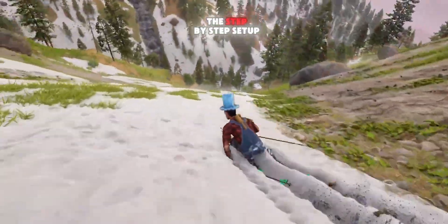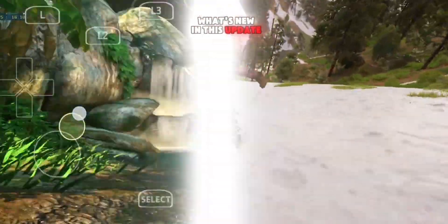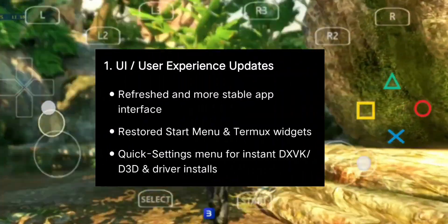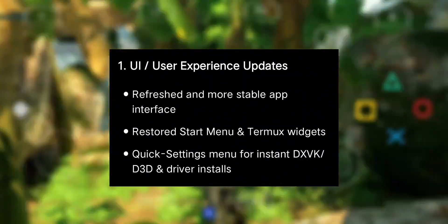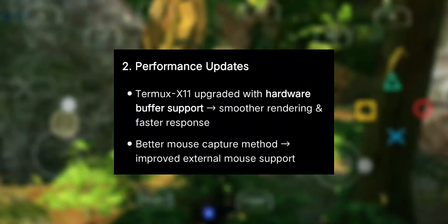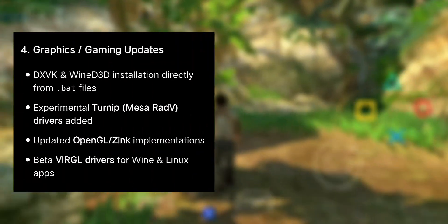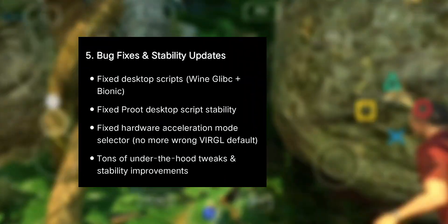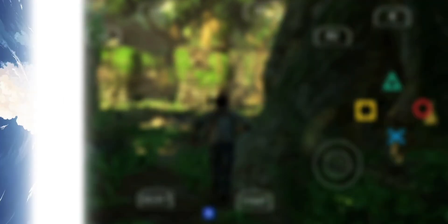Before we get into the step-by-step setup, let's quickly go over what's new in this update. The update brings refinements in five key areas. First, UI and user experience has been polished. Second, there are big performance improvements. Third, compatibility is better than ever. Fourth, graphics and gaming support has taken a leap forward. Finally, a bunch of bug fixes and stability updates have been added.